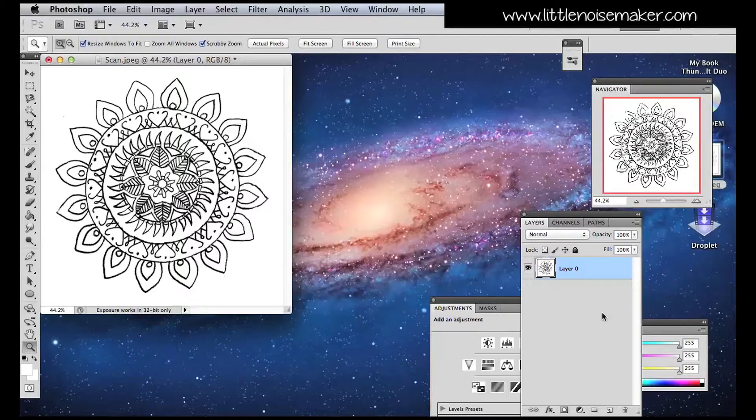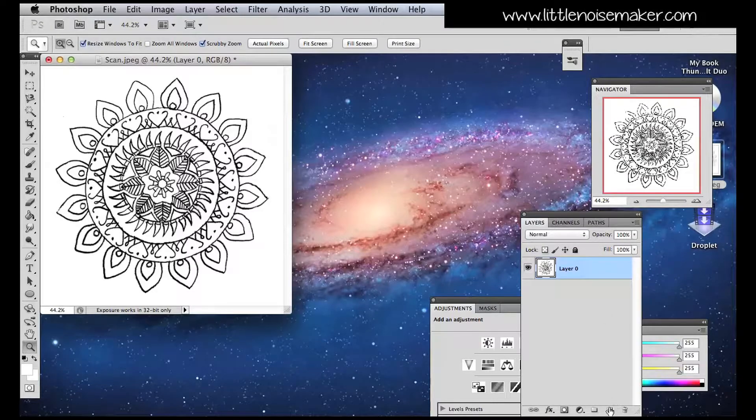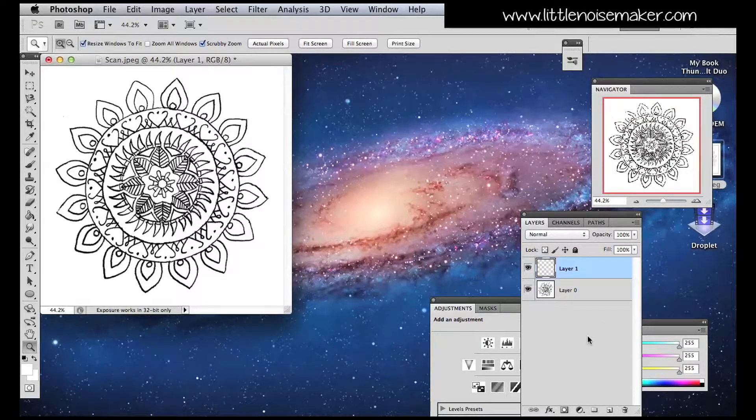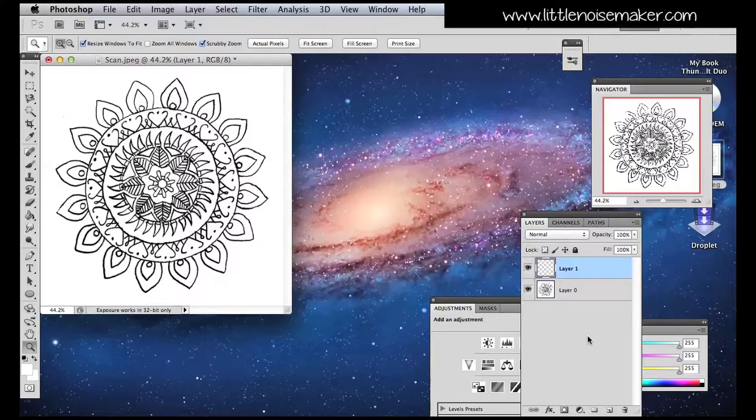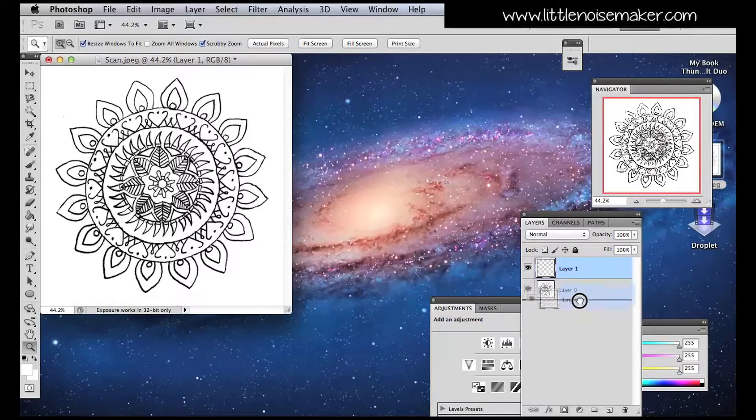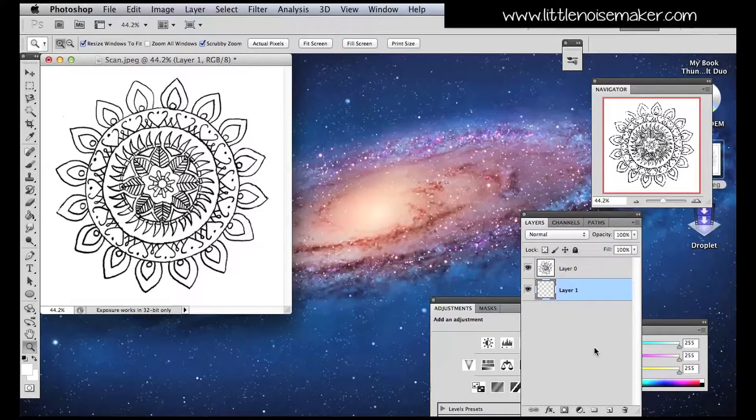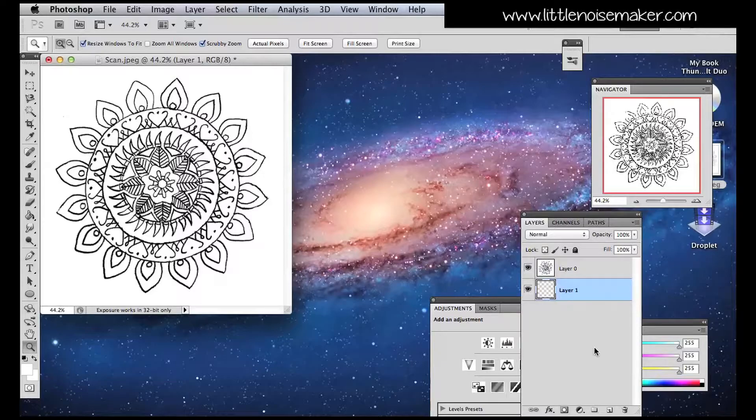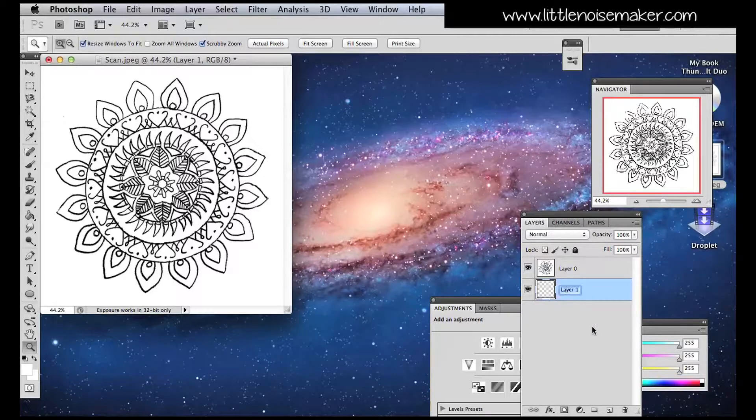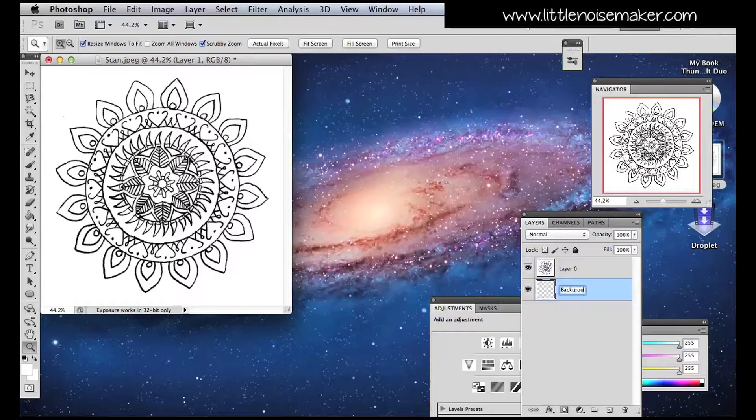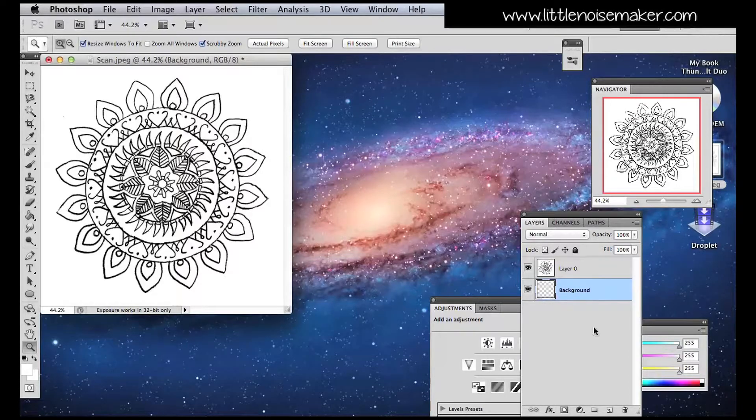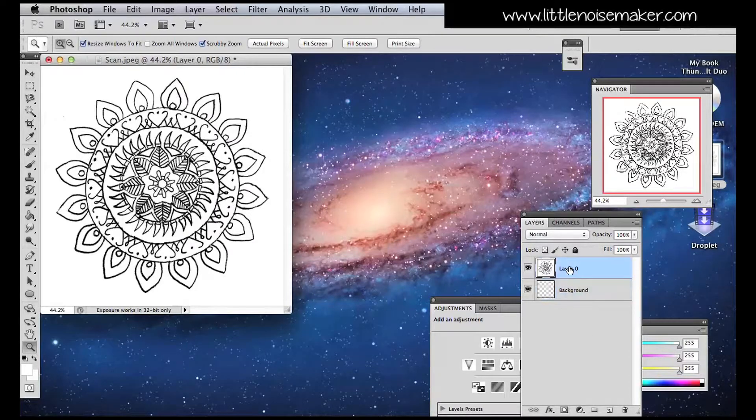Make a new layer and drag it under Layer 0. Double click the layer name to rename the layers. Layer 0 can be renamed as something like Lines and Layer 1 as Background.